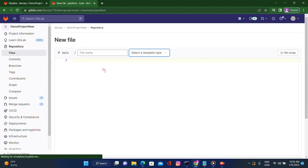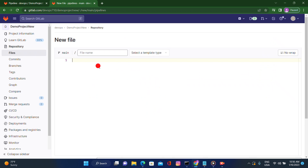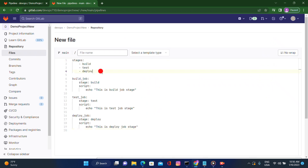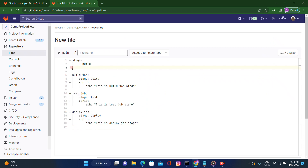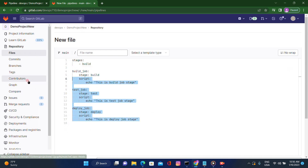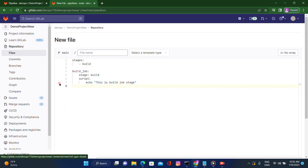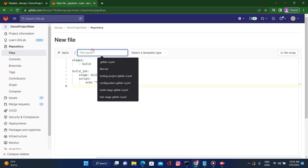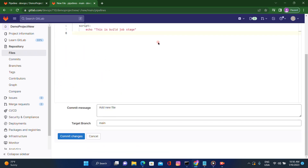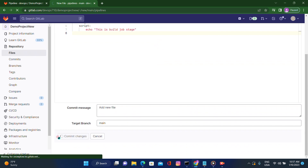Inside the pipelines directory, let's click on new file and create one file with the name 'build-stage'. This is our build stage, so I will remove the test and deploy stages from here. I will name this file build-stage-gitlab-ci.yaml and then commit the changes.